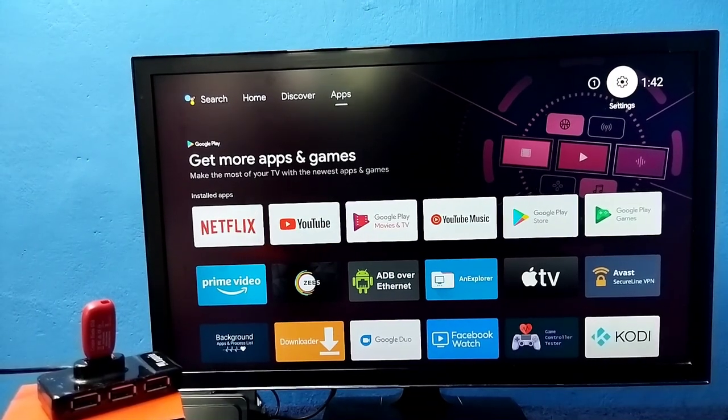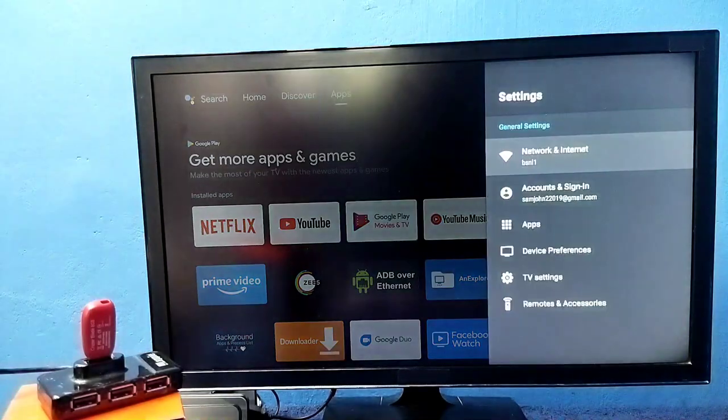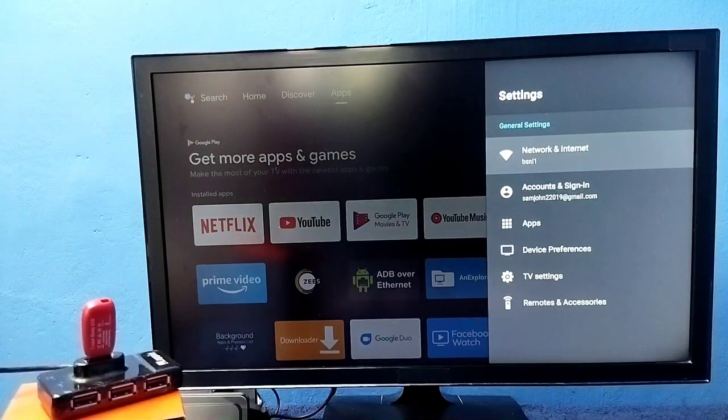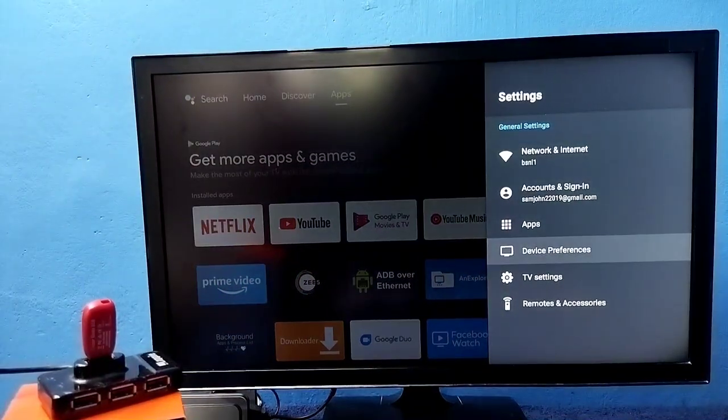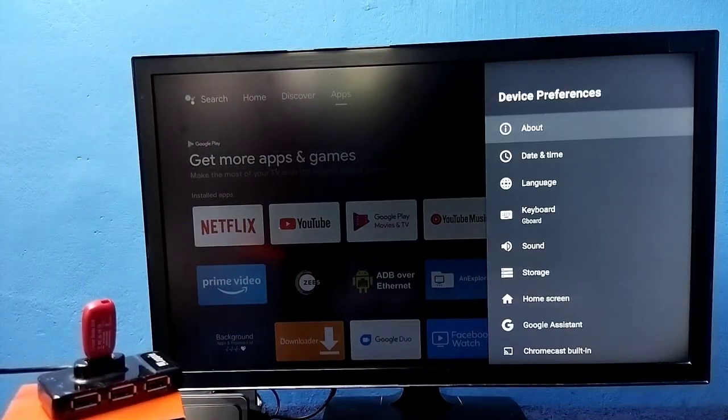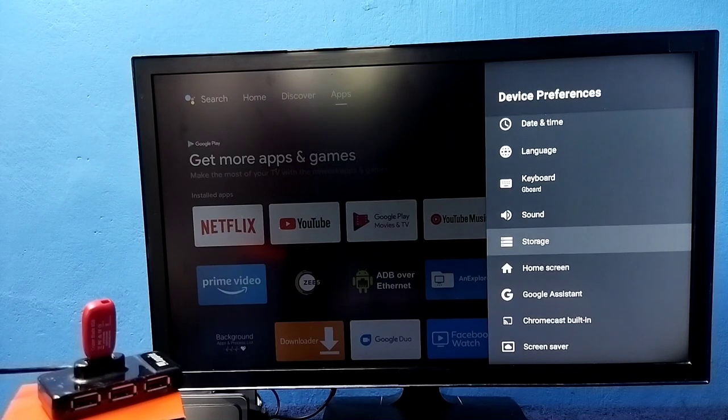Let me go to settings, select settings from top right corner. Then go to device preferences. Then go to storage.